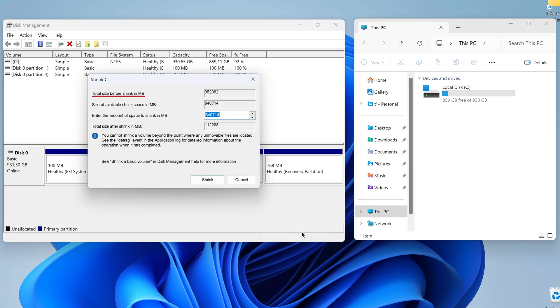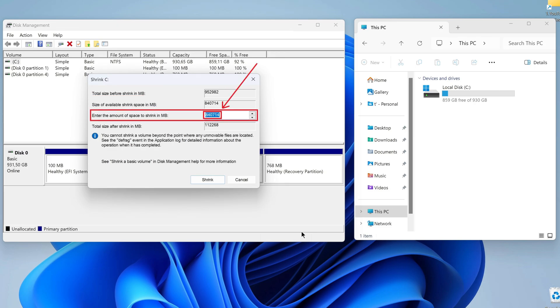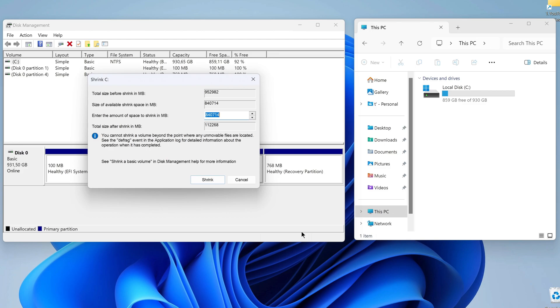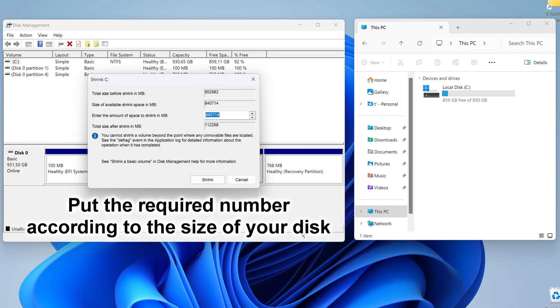In this window we see the total size of disk C before compression, the available space for compression, and here we need to specify the size of the space that we want to allocate for disk D. All sizes are in megabytes. I want to leave about 150 gigabytes for disk C, that is 150,000 megabytes.